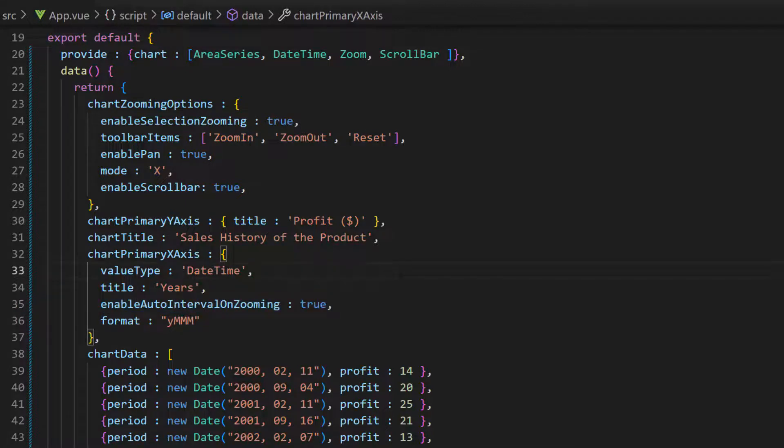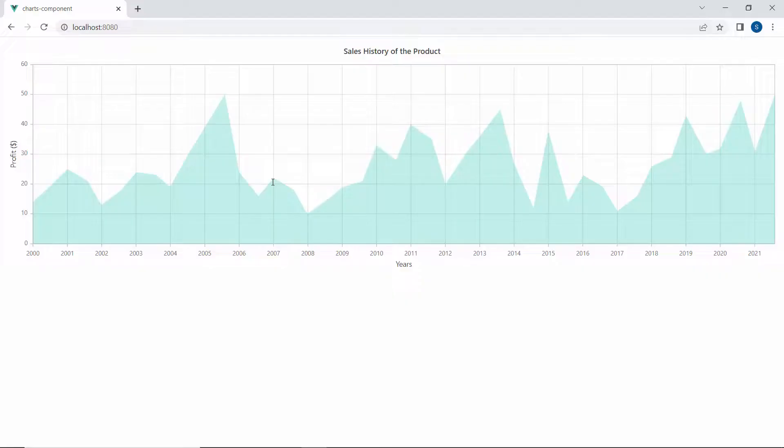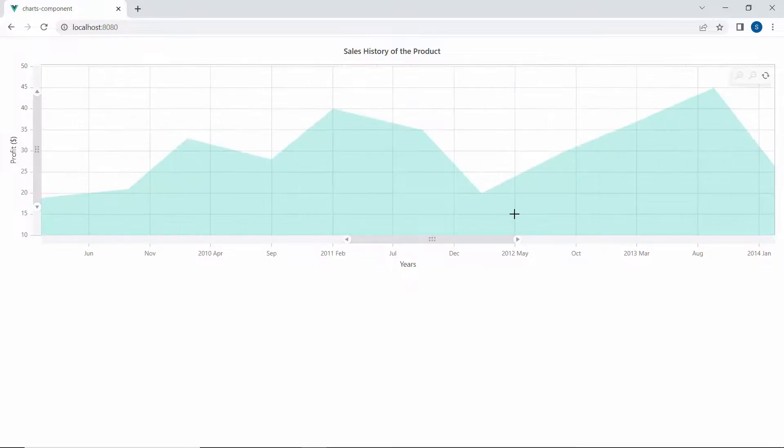I want to zoom the chart area in both the axes, so I change the mode to XY. See the chart output. When zooming the chart area, the axis interval is calculated automatically.